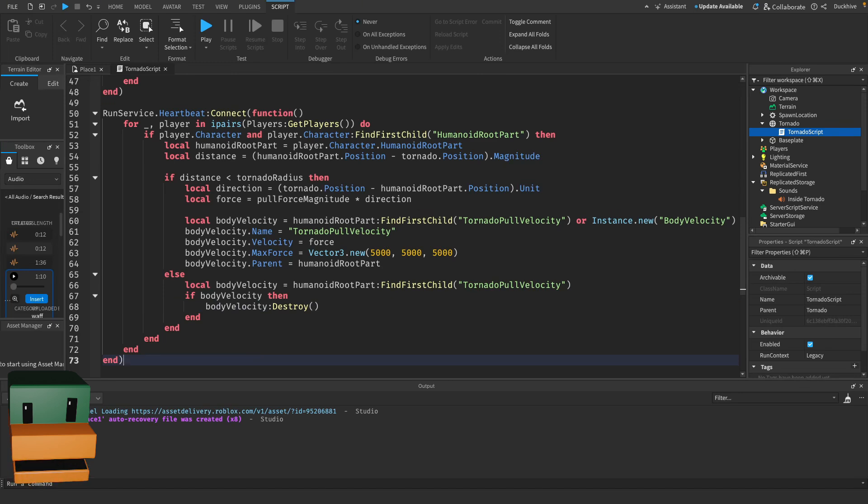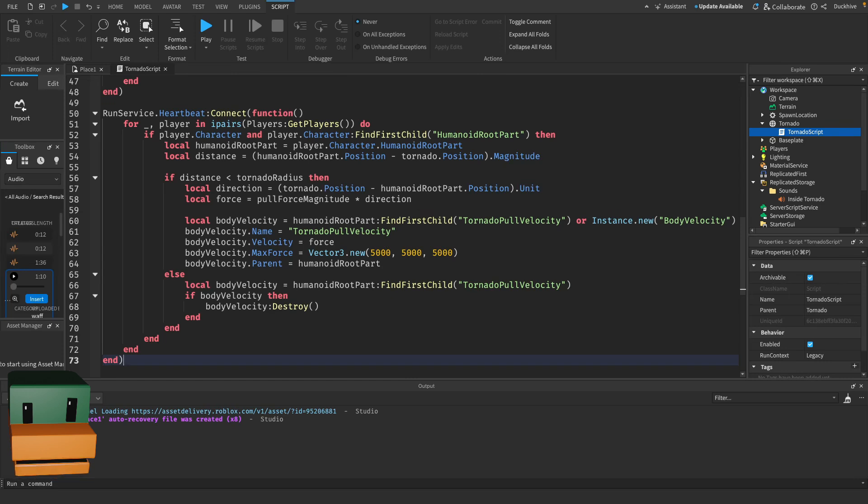For each player, we calculate the distance to the tornado. If they are within range, we apply a BodyVelocity force that pulls them towards the tornado. If they move out of range, we remove the force to stop the pull.